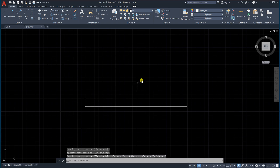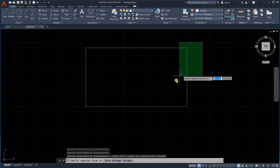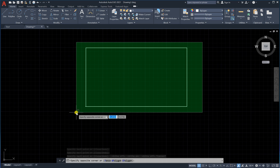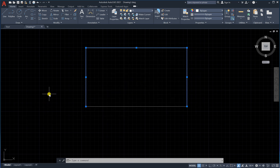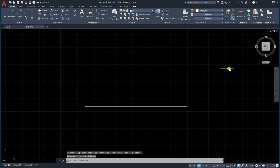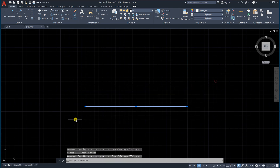So in this lesson we learned how to draw a line, the Ortho command, how to draw a line with a specific angle and length, and some really useful tools in AutoCAD.